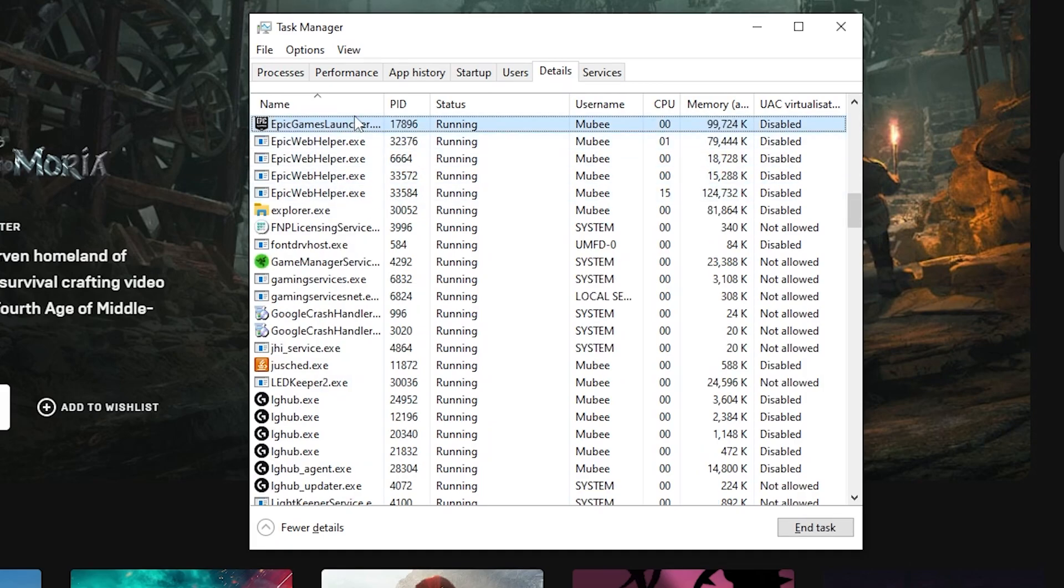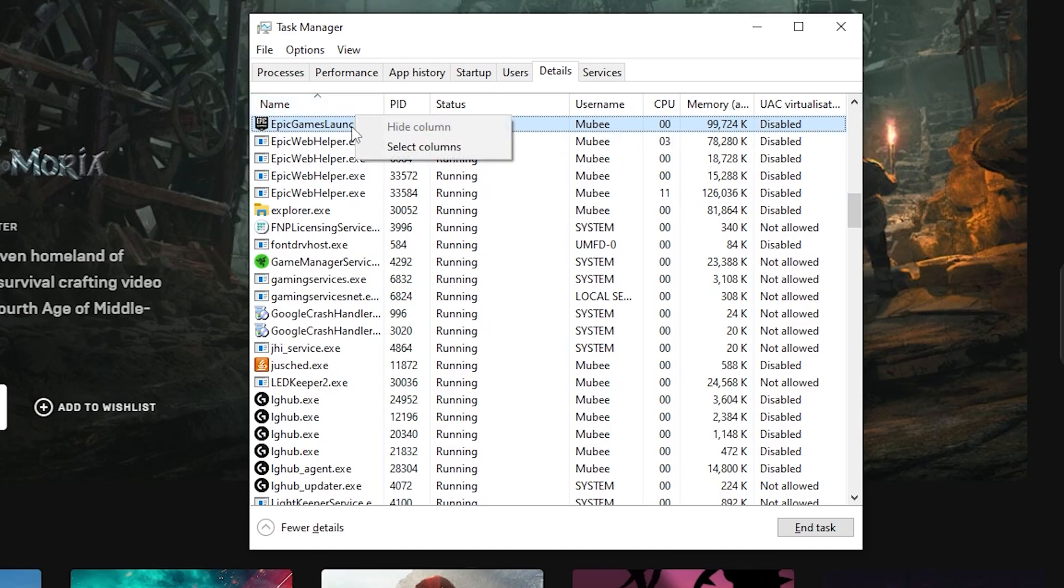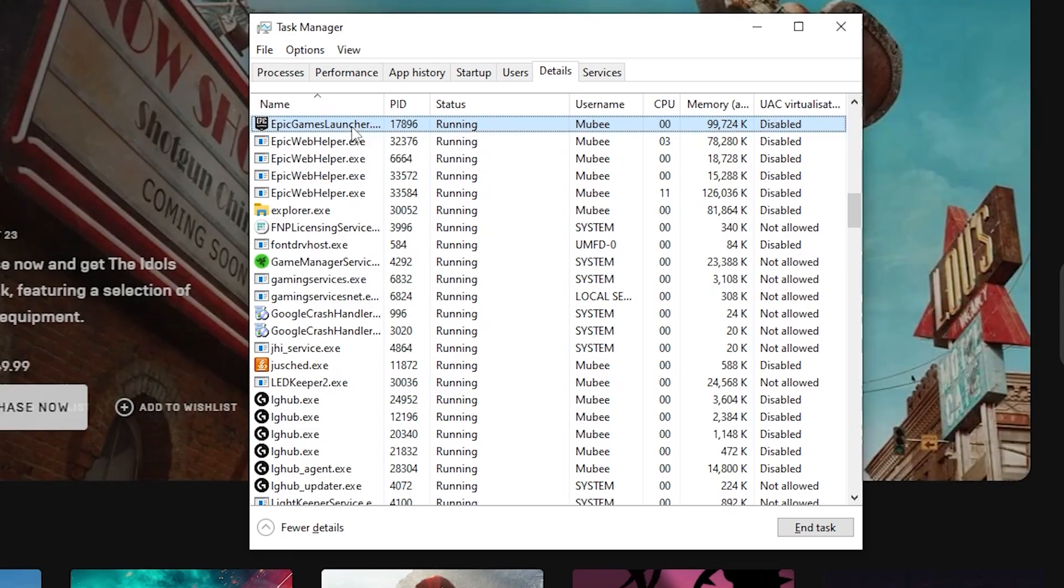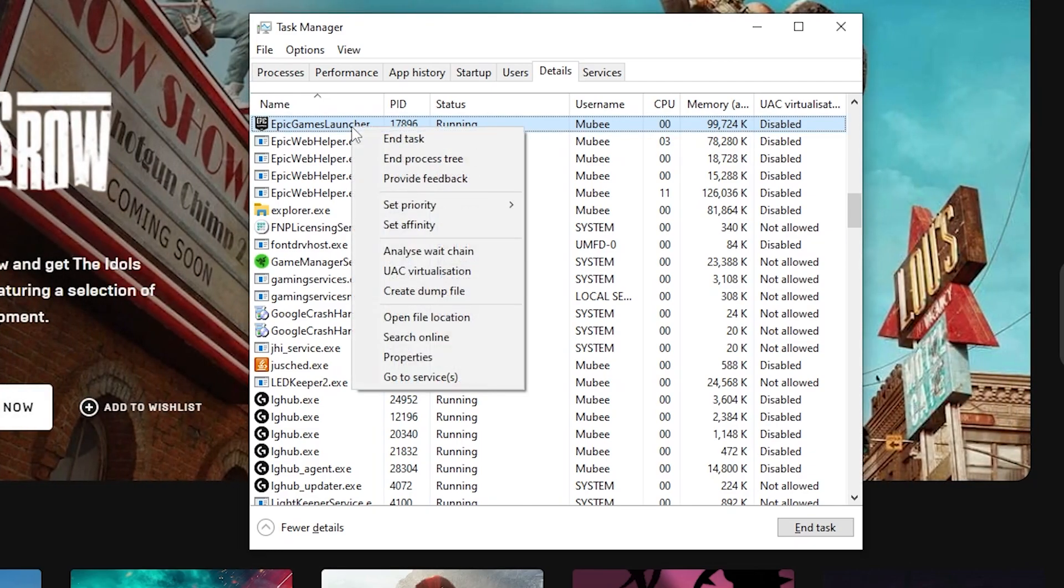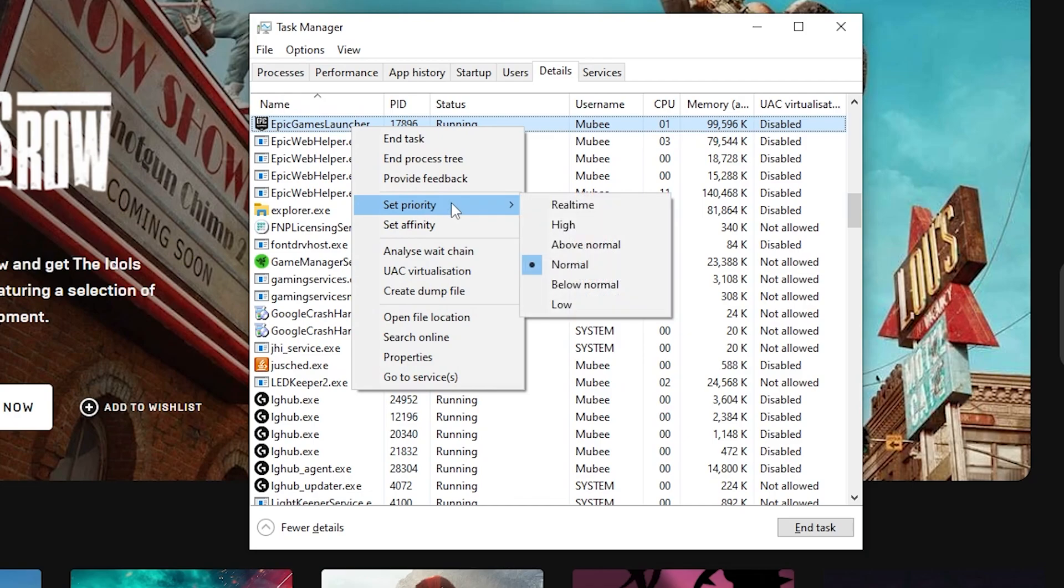Once you find Epic Games Launcher, right click it. This will bring up a bunch of options. The only option that we're interested in is the priority slider. Hover over set priority and another list of options will appear. Select high.